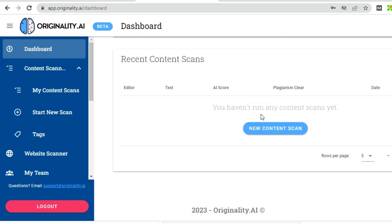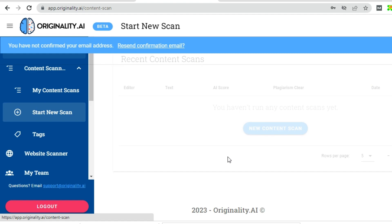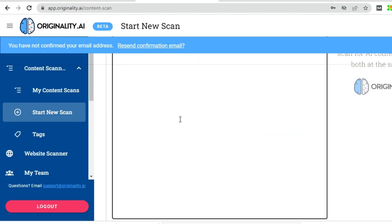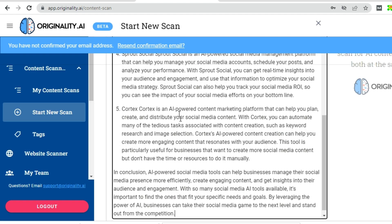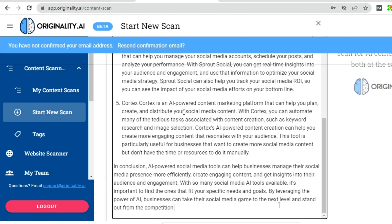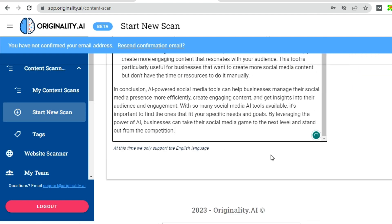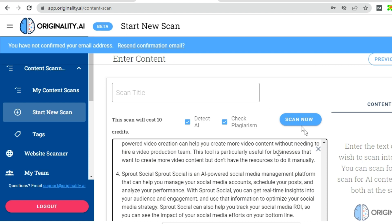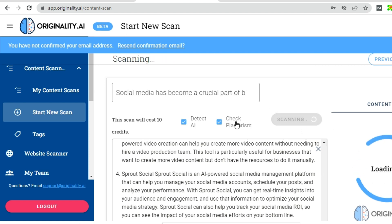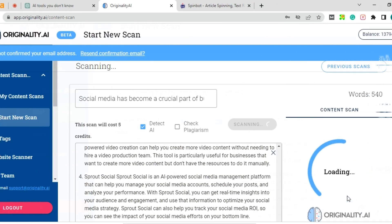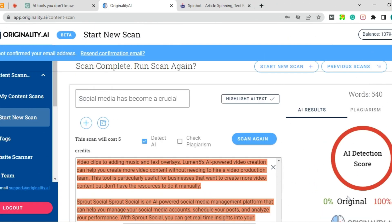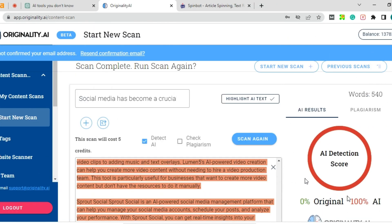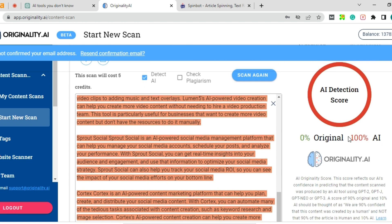You will get a screen like this, and then go to the new content scan, just paste the content, and start scan. Now it would take some time. So now you can see it is 100% AI.